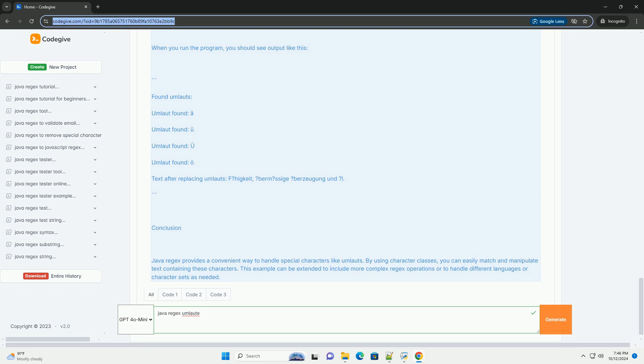7. Replacing umlauts, we replace all found umlauts with a placeholder character and print the modified text. Output. When you run the program, you should see output like this.